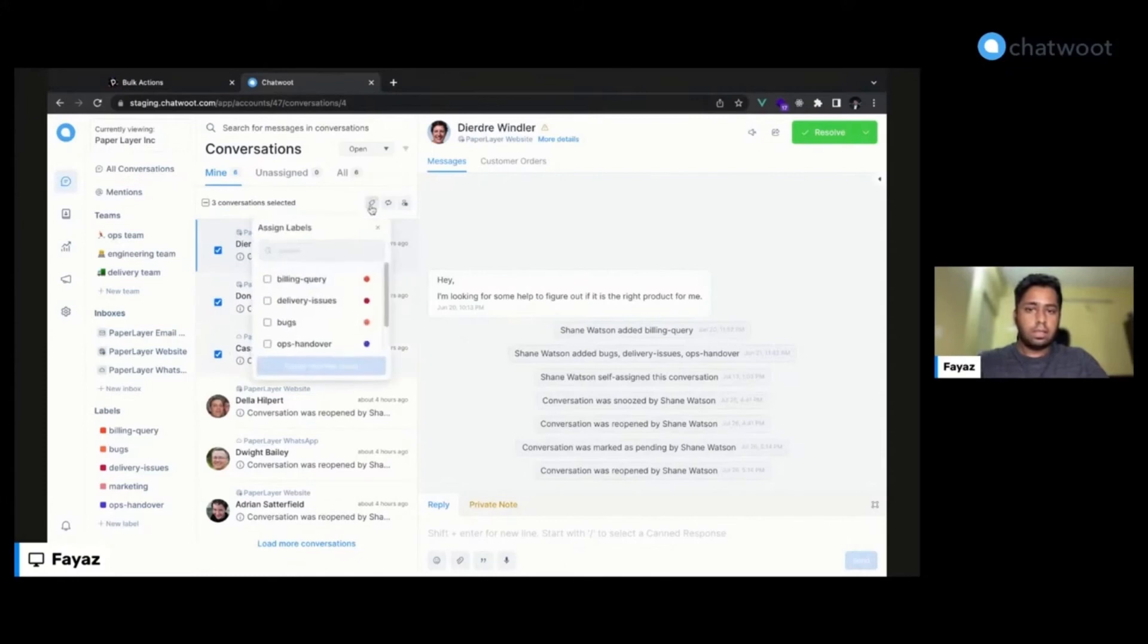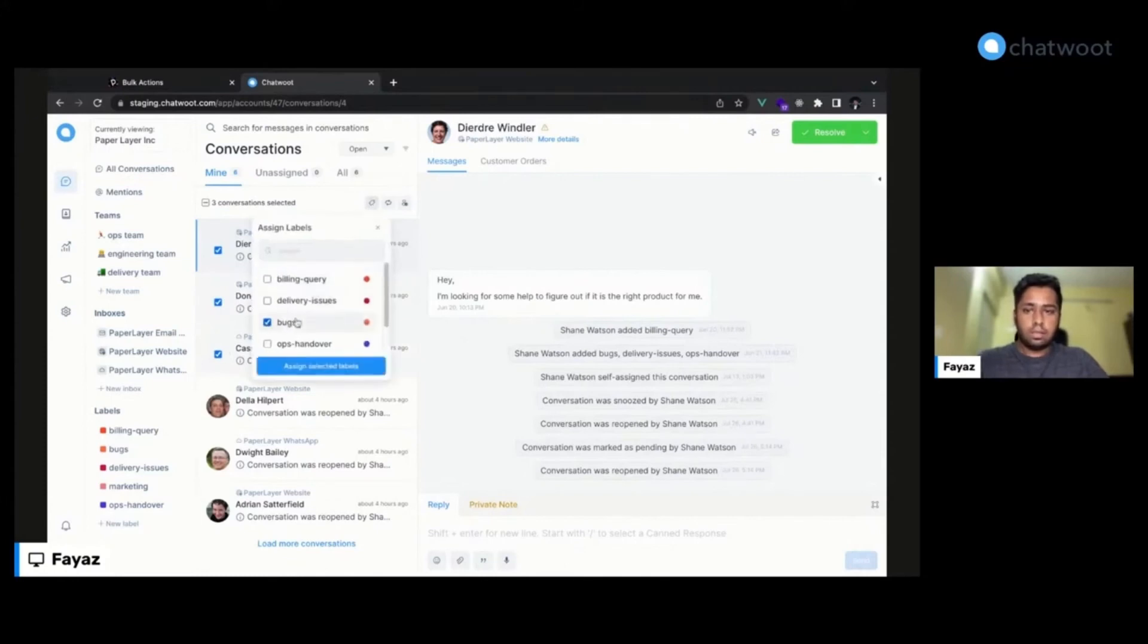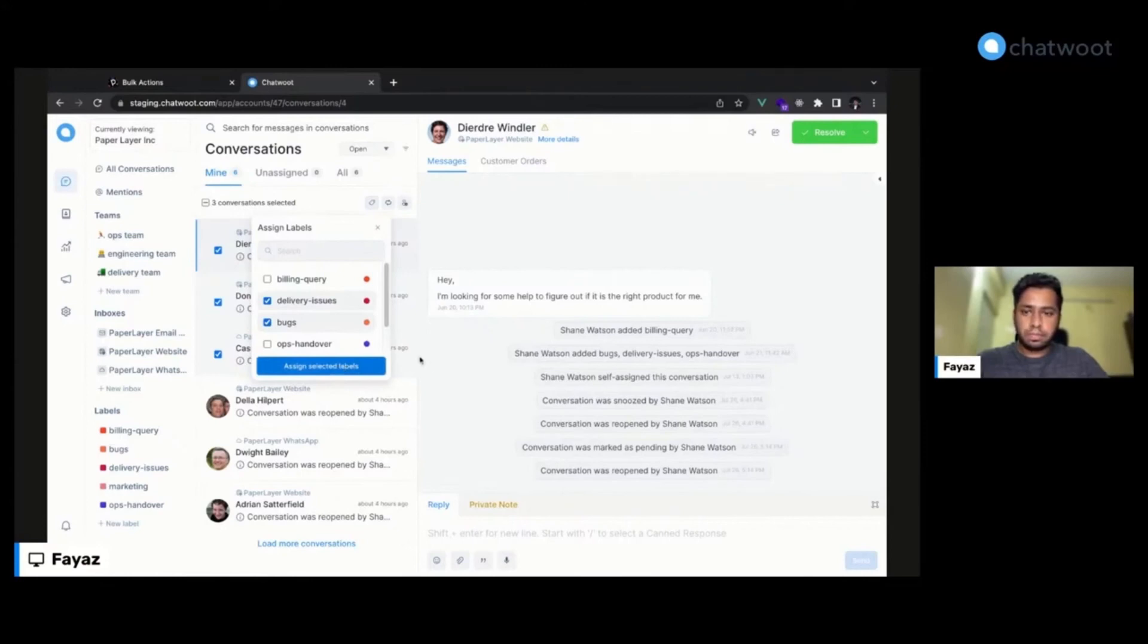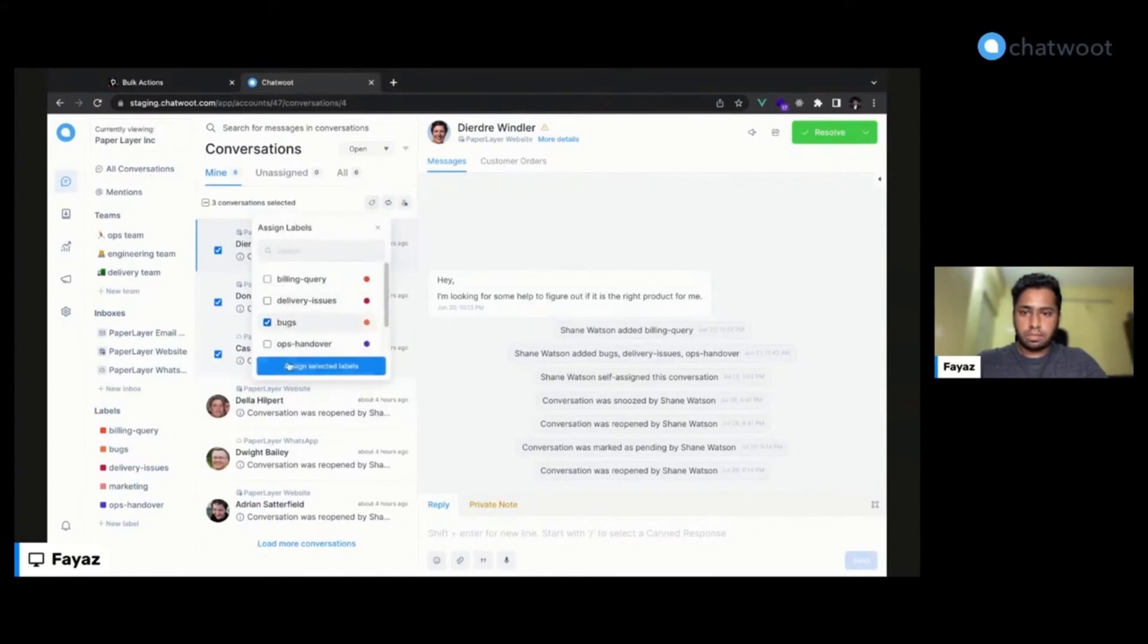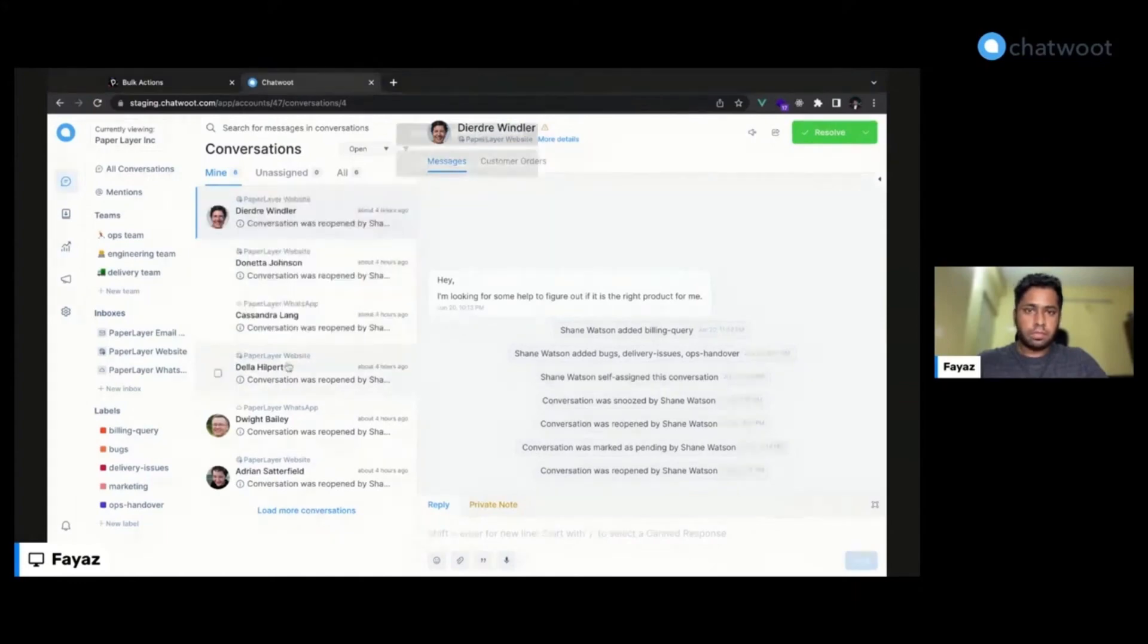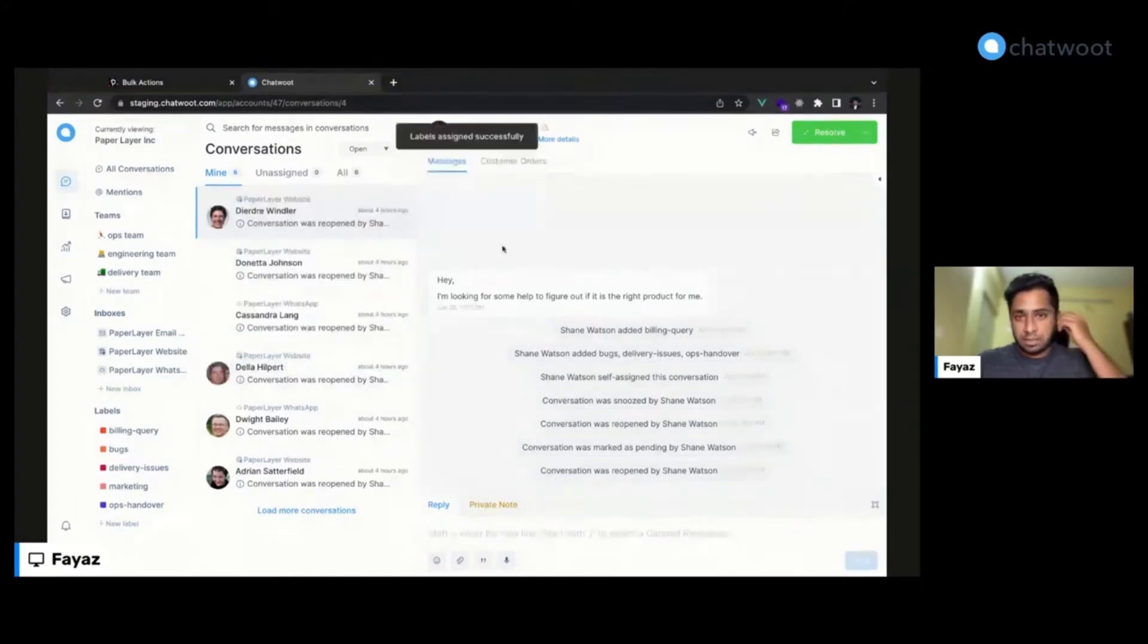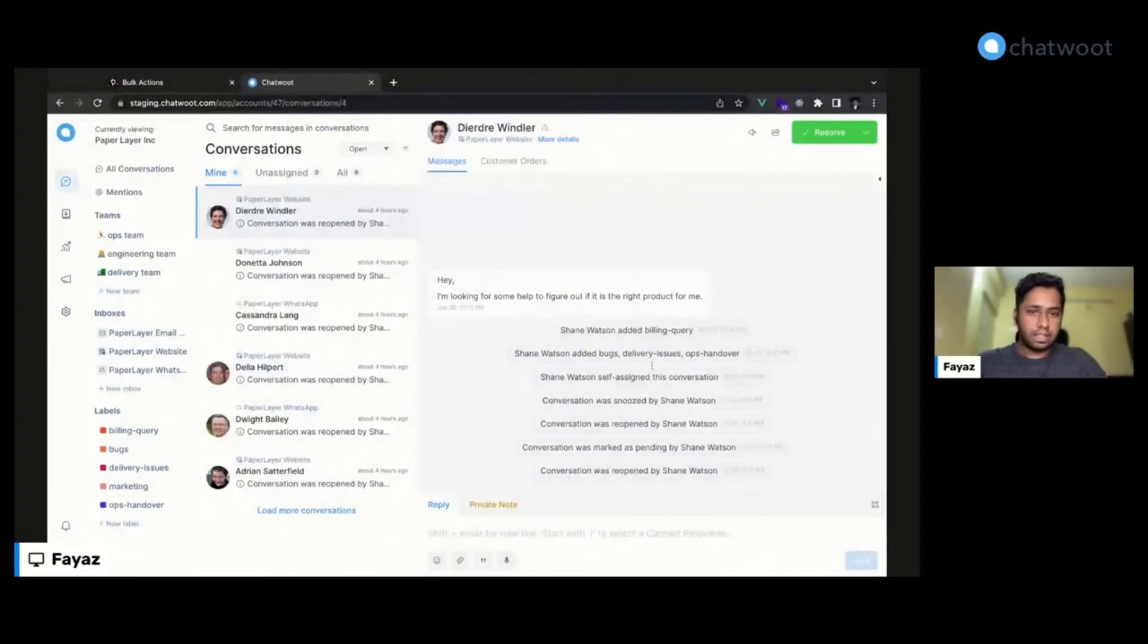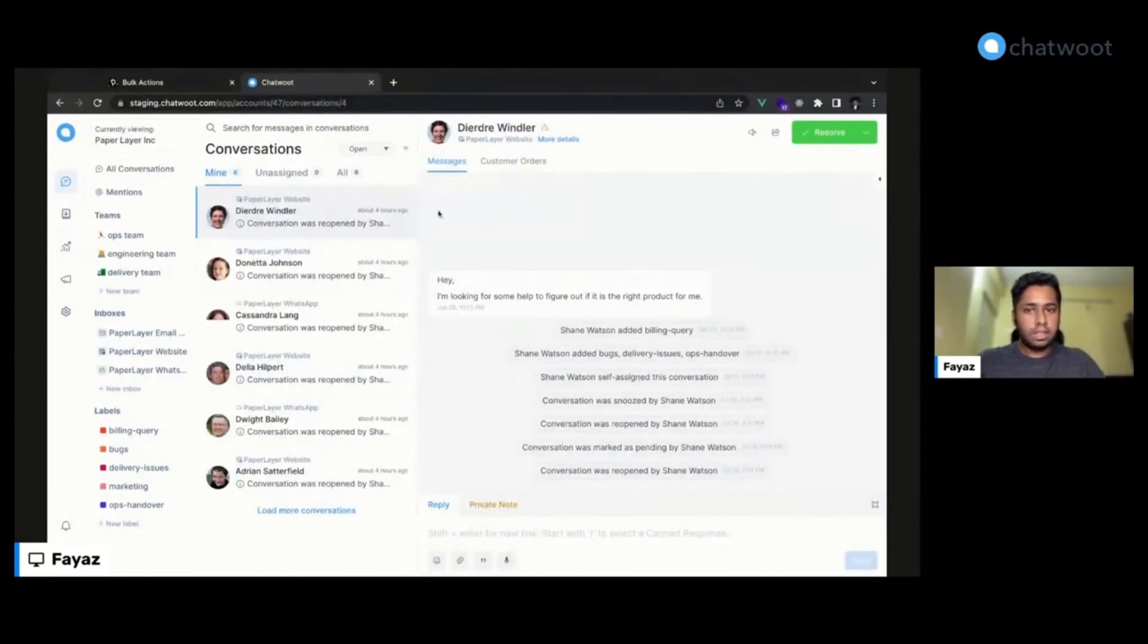Two labels to these at once. Okay, there might be some latency to show, but yes, the labels have been assigned to these conversations.